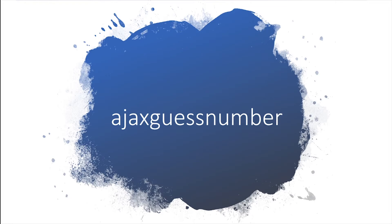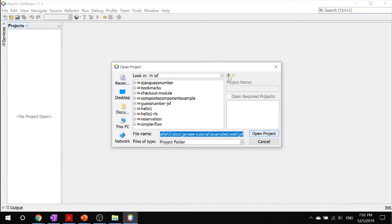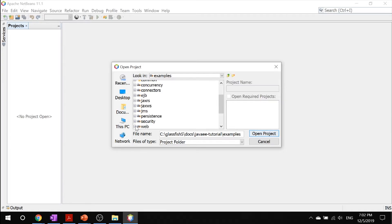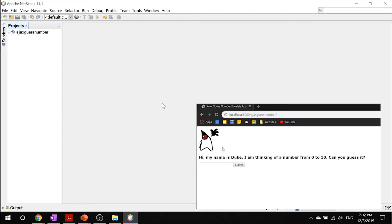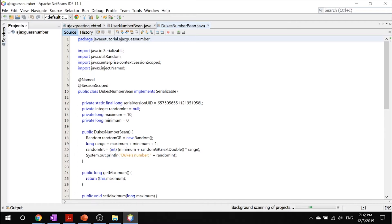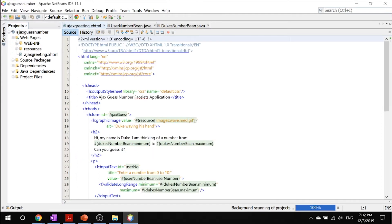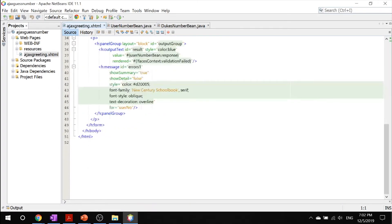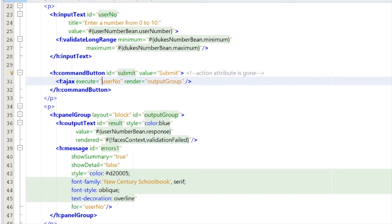Now let's take a look at an example that shows the advantages of using AJAX. In NetBeans, let's open our project and navigate to our JSF folder. Inside here we'll see our AJAX guest number. You'll remember the guest number example from chapter eight, the introduction to facelets. In this example, there's no need for a separate response page. Looking at our AJAX greeting.xhtml, it's almost exactly the same but with one change — our action attribute is gone. That's because we don't need an entire page to reload a response; we can have AJAX do our executing and rendering instead.